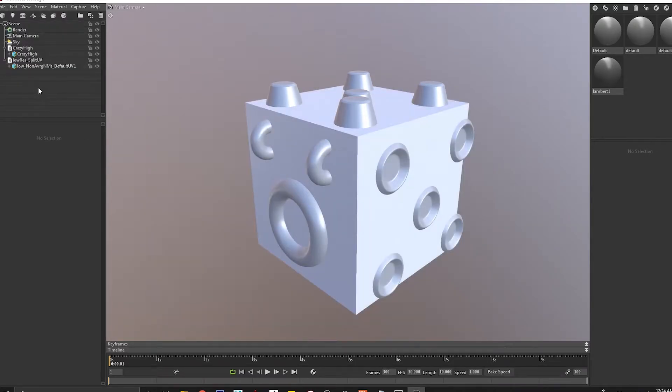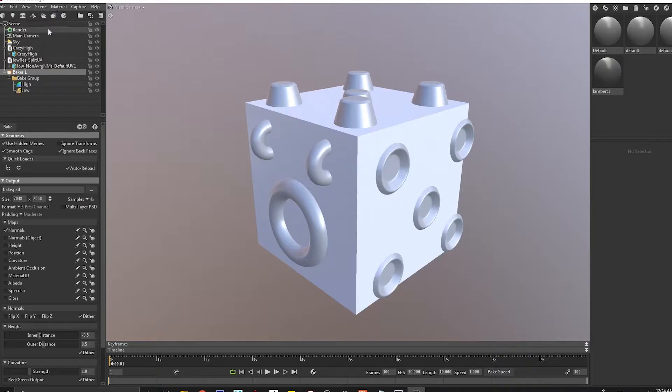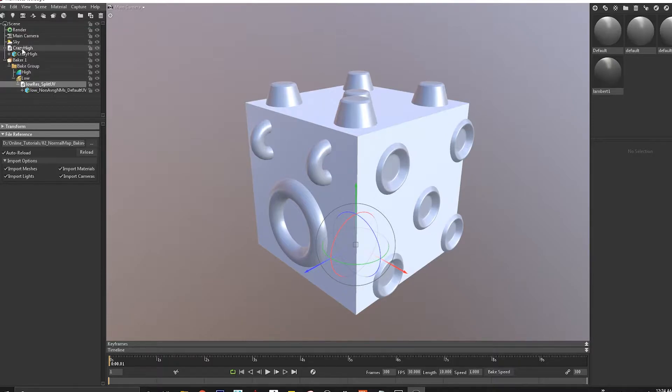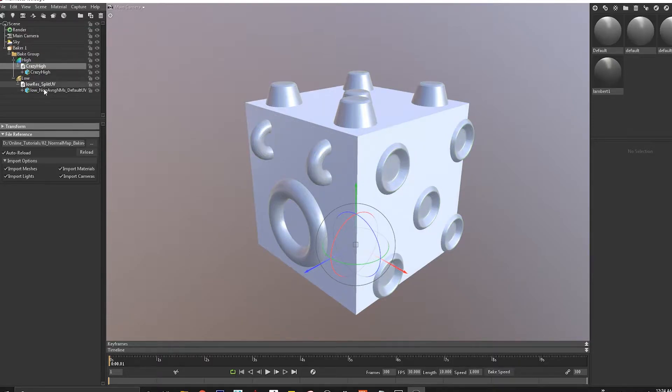Inside Marmoset I'm going to come to this new Baker, and I'm just going to drag the low res mesh inside the low group and the high res mesh inside the high group.